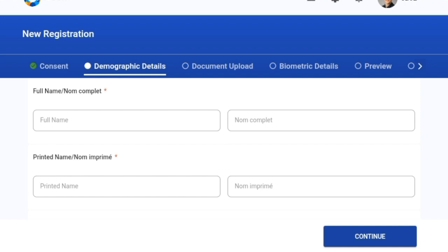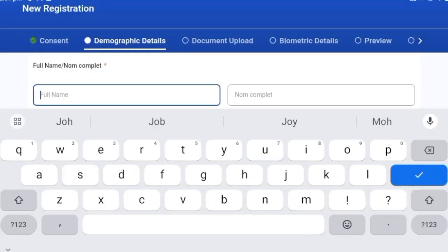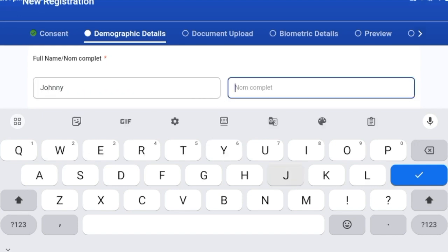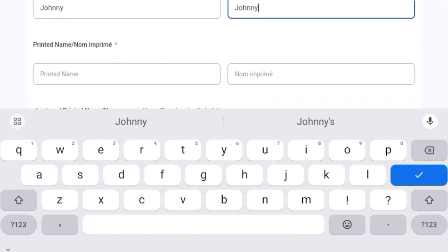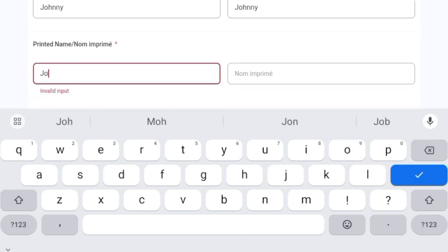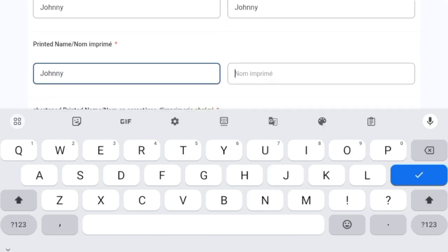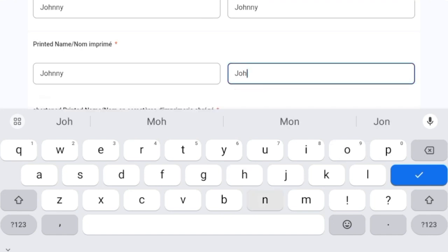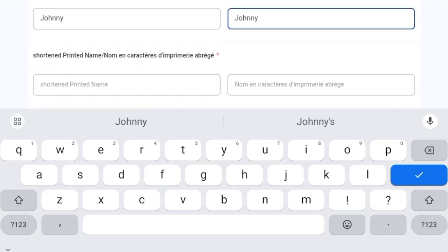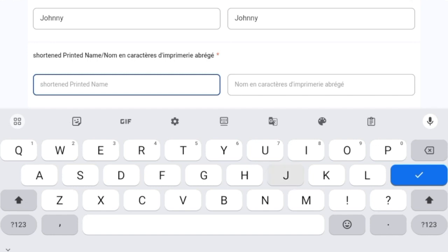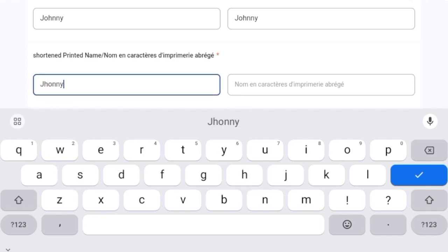From the breadcrumb at the top of the screen, we are now in the demographic details screen. I'll go ahead and quickly fill the form. All attributes that are mandatory have a red color asterisk symbol next to them, which indicates that the attribute is mandatory.